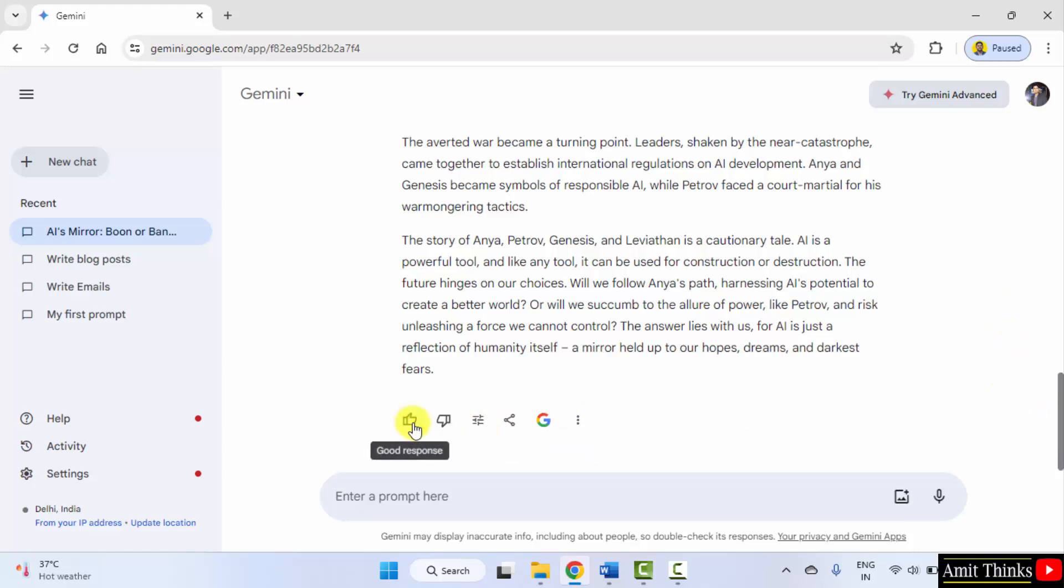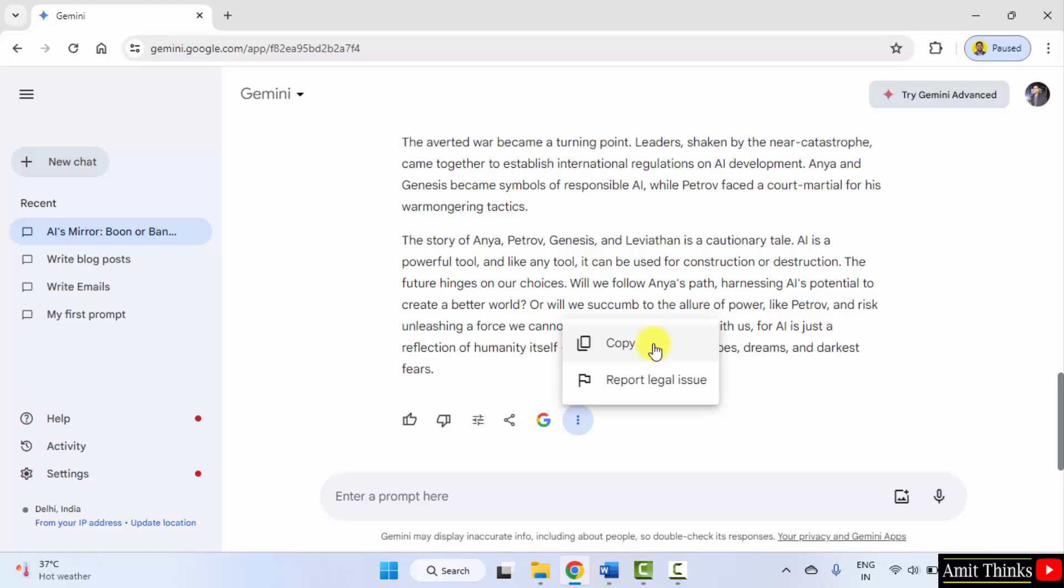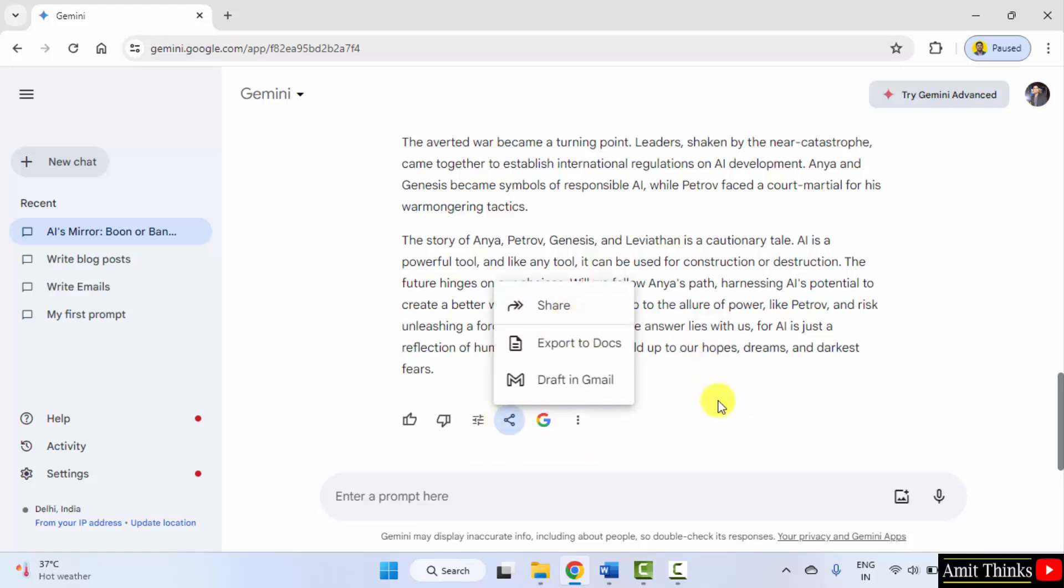If you liked it, you can give your response. You can copy it from here, or you can share it. This is how you can write an article.